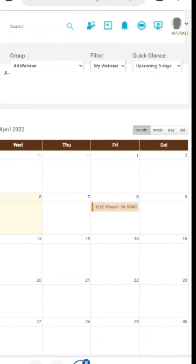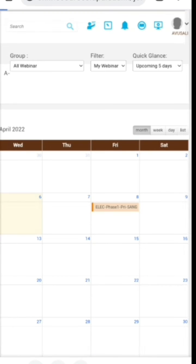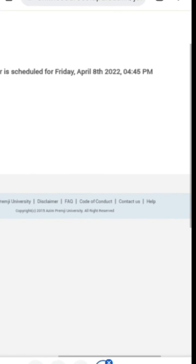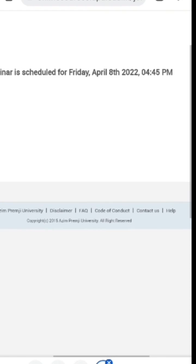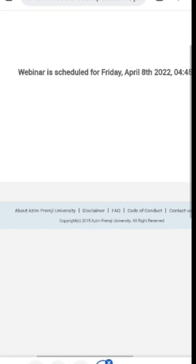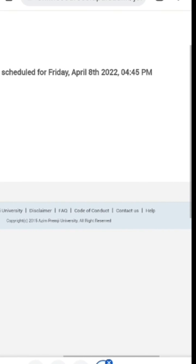Finally, here is the webinar link. When we click on it, we get this page showing us the time and date of the webinar.